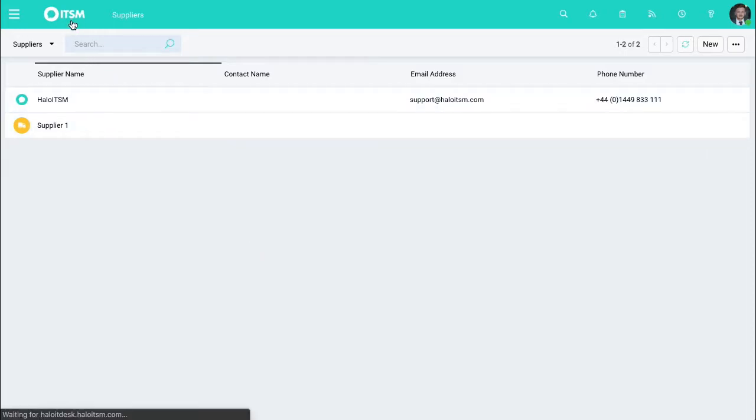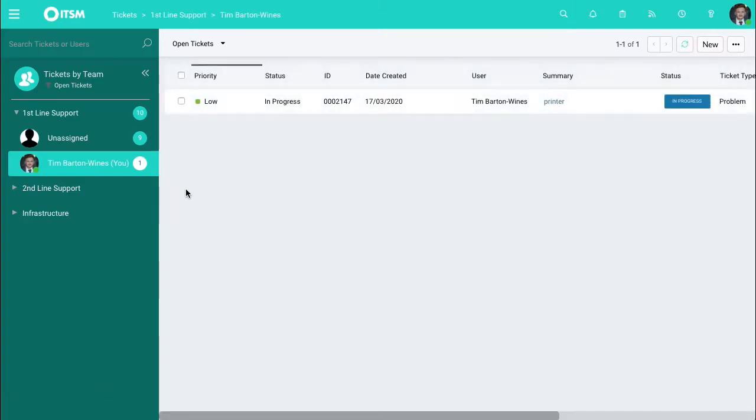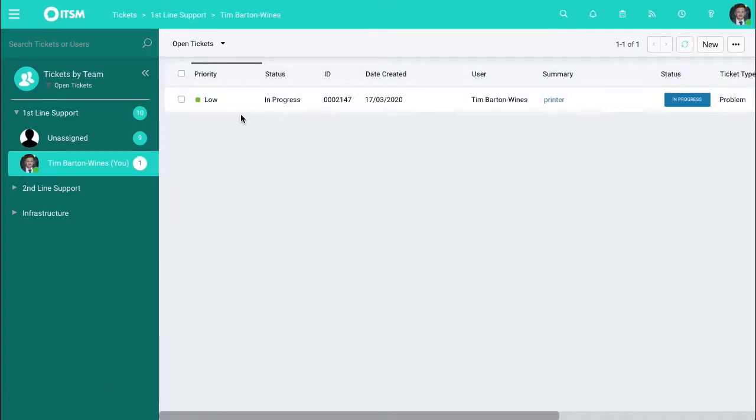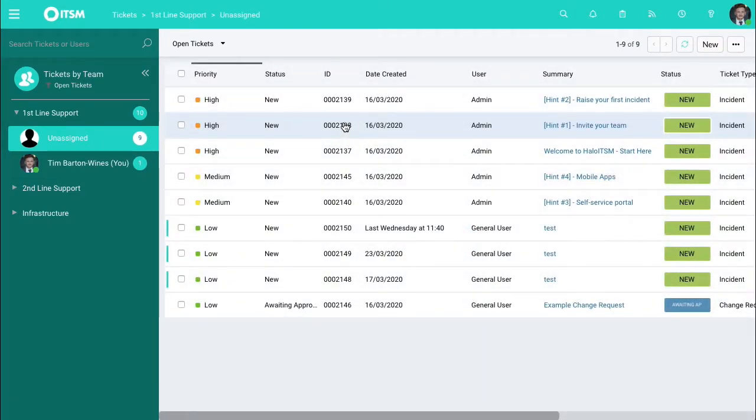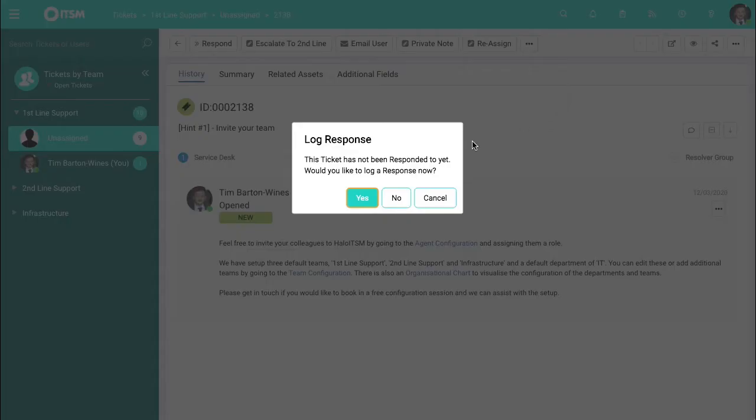Jumping back to the system, one of the main ways you can link tickets to the suppliers is that when you come into the tickets, let's grab any old ticket from here, there's a button up here called log the supplier.